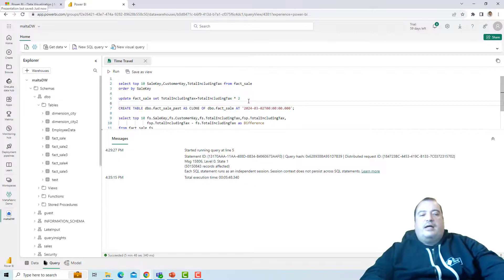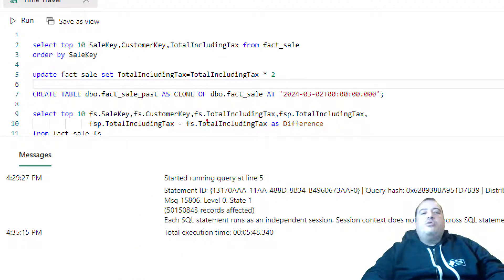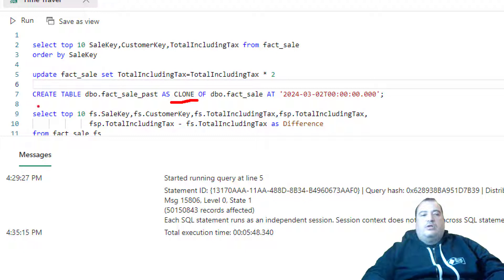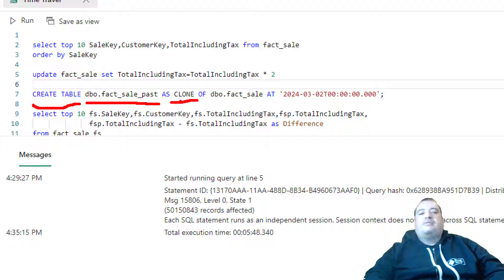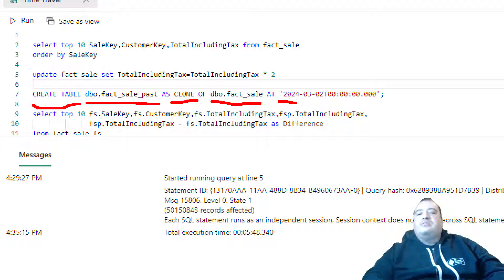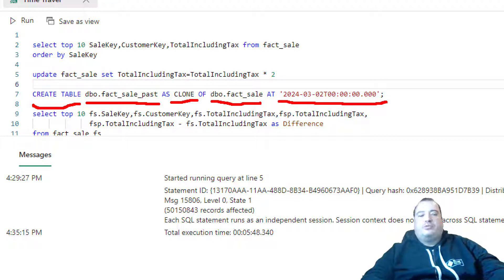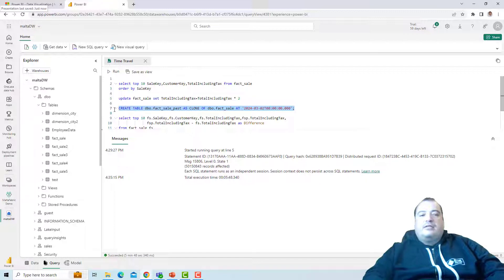I can create a clone of the table. Create table. I create a new table name, fact sales past as clone of DBO fact sale at a specific point in time. I choose the point in time. Let's do that. Execute the create.